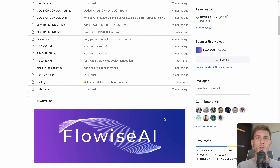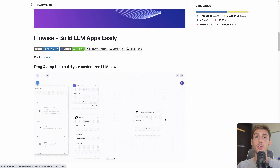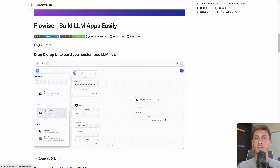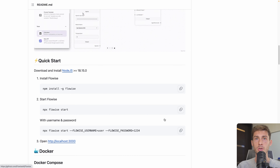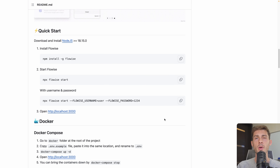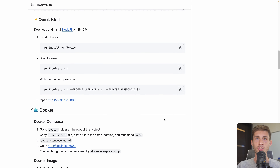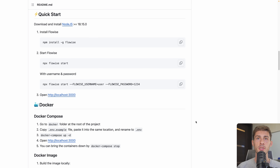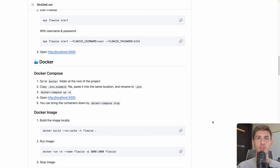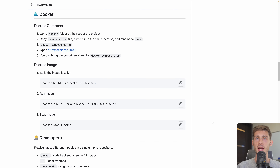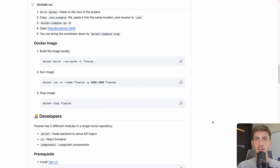Before jumping to the platform overview, let's see how to use it. To use FlowWise AI, you can self-deploy it on your computer or server following the documentation, or you can use our platform LSTO to take care of the installation, hosting, backups, and updates.